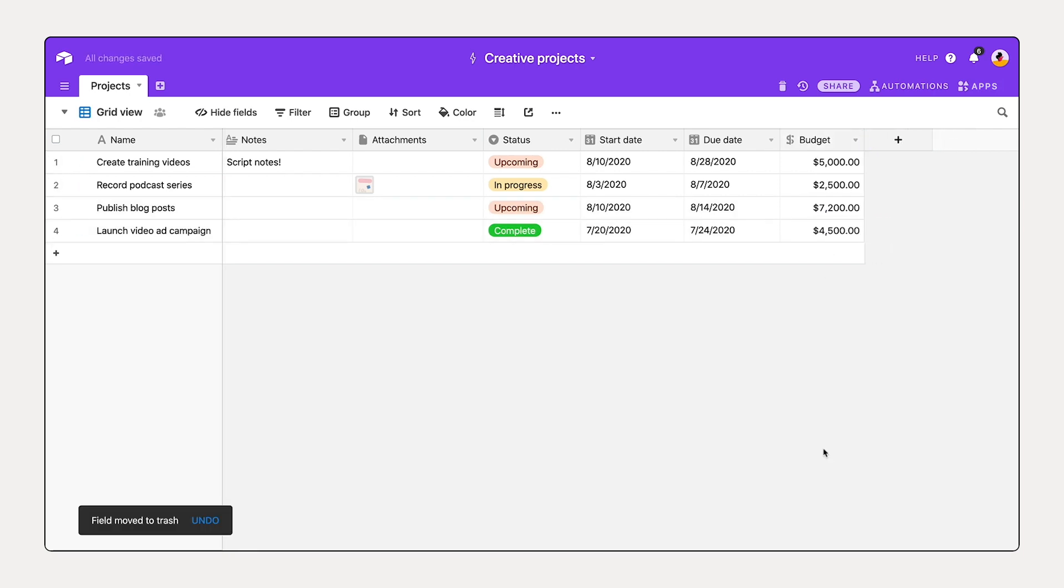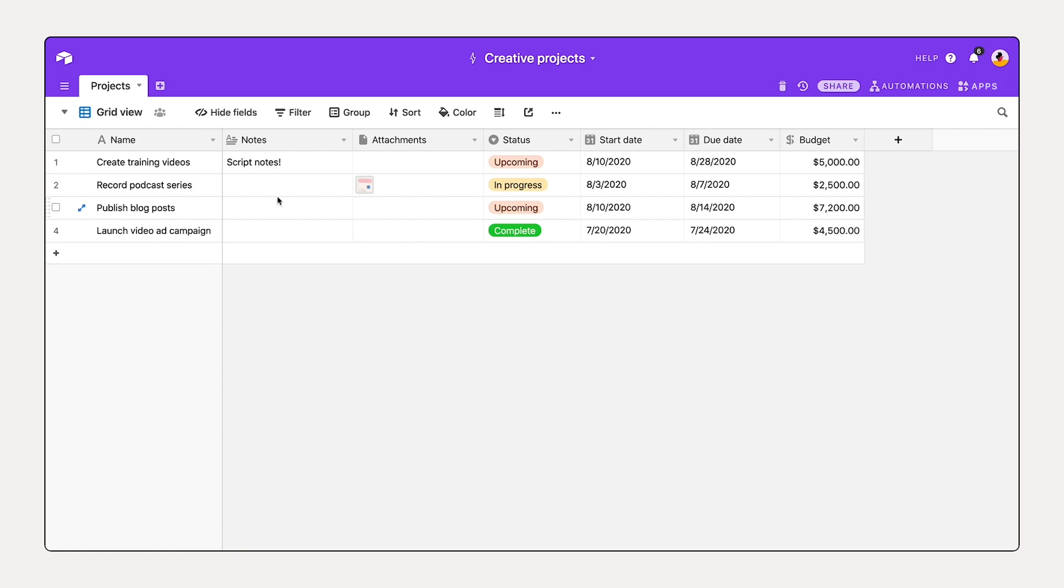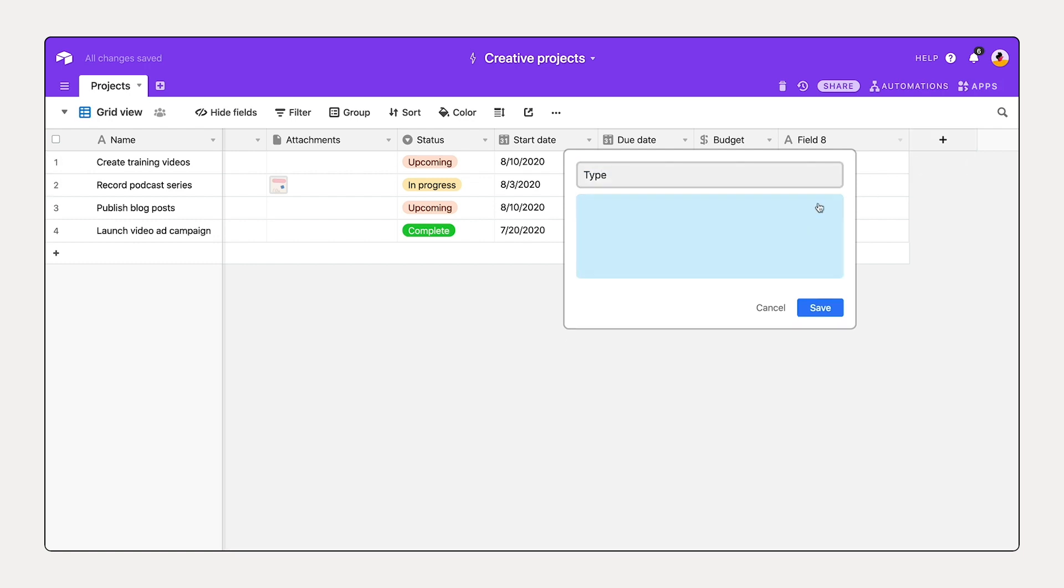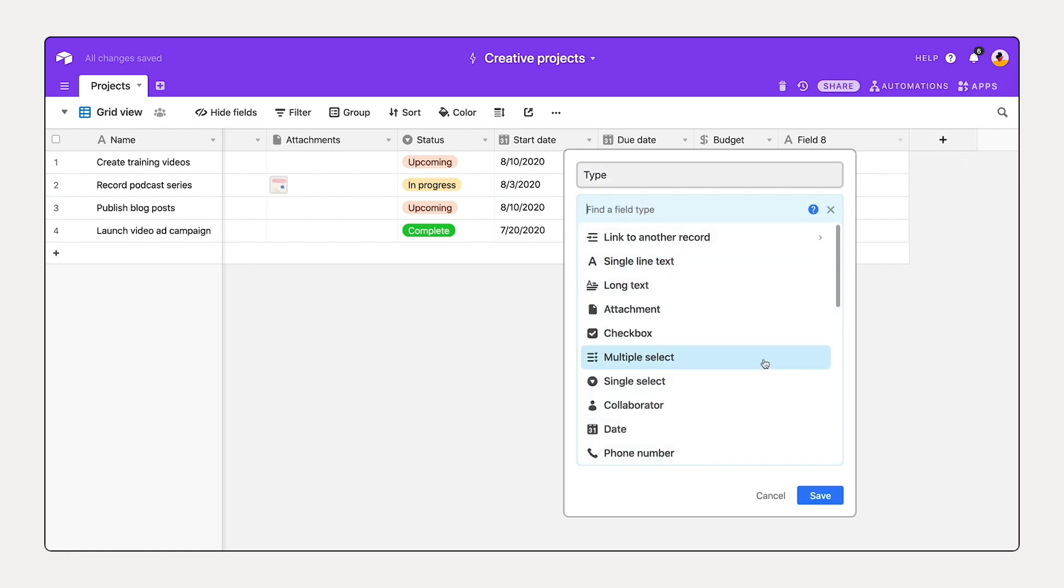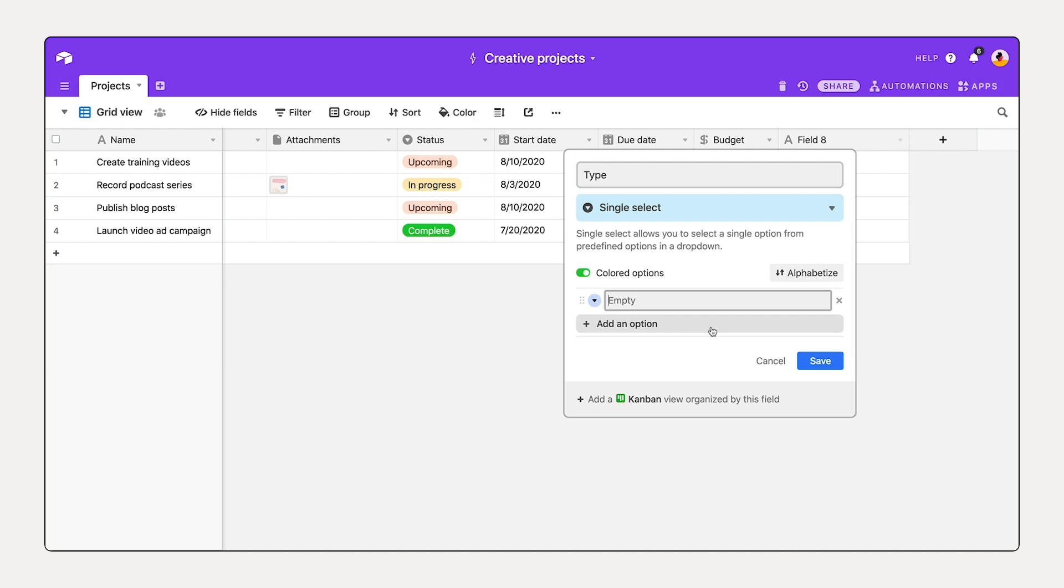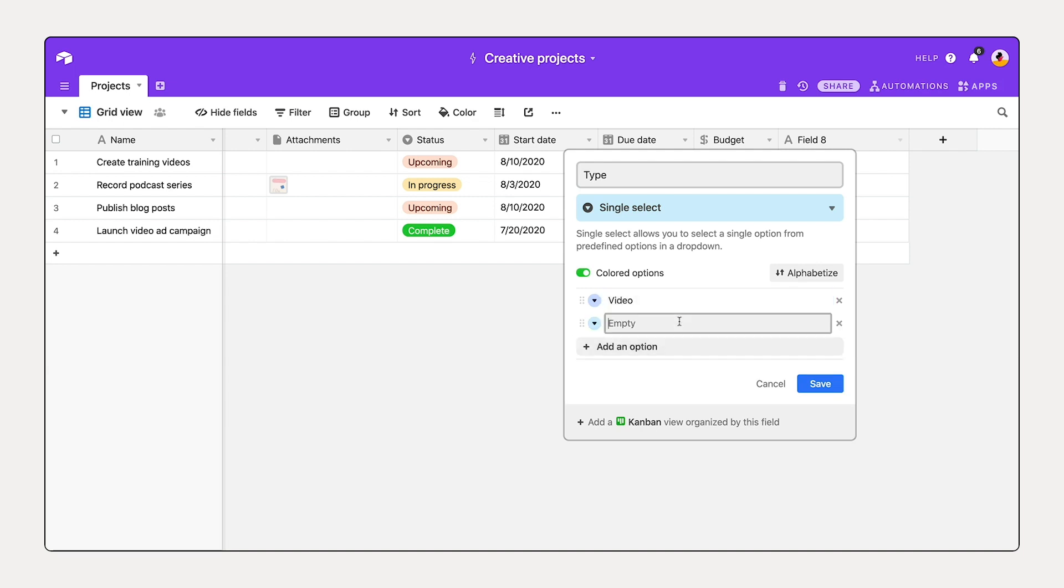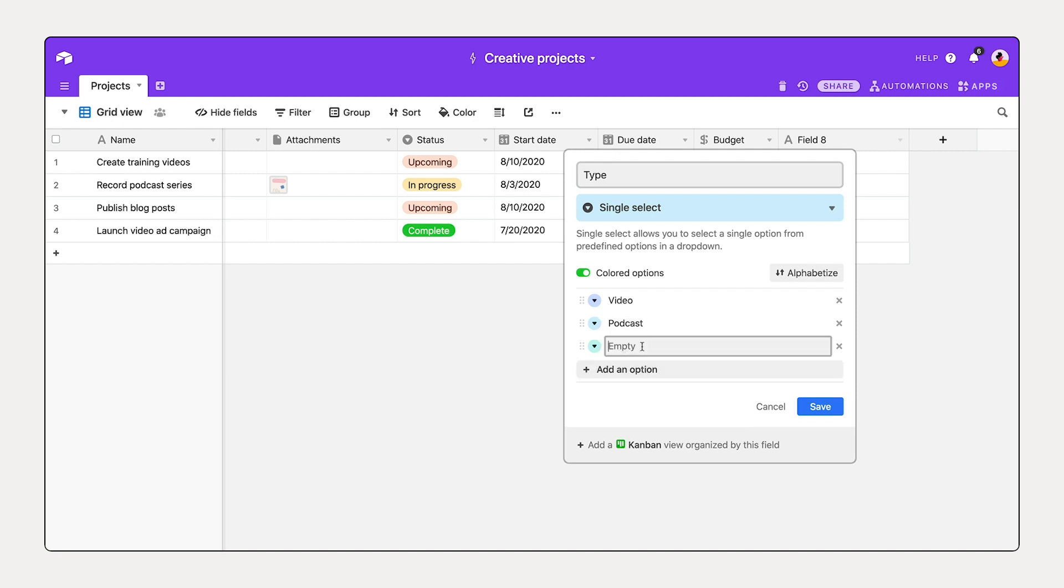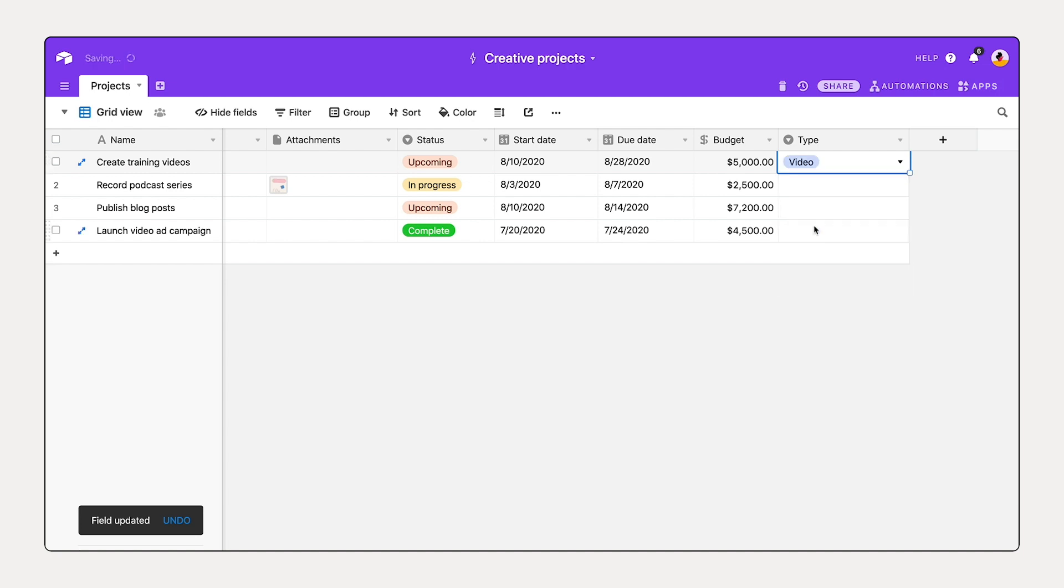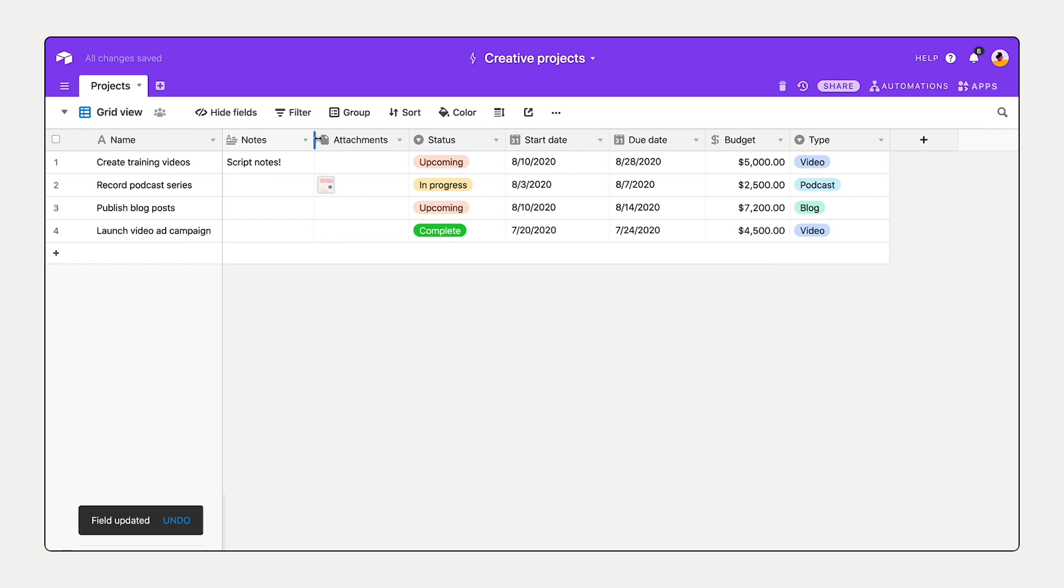The last type of field I'd like to add here is our content type, because we have lots of different types of content that we're working with, ranging from videos to podcasts to blog posts. So let's add a new field here, call this type, select single select, and then add some different options: video, podcast, and blog. And we'll save that. Now I can tag these options to each of the different projects. This is looking great.